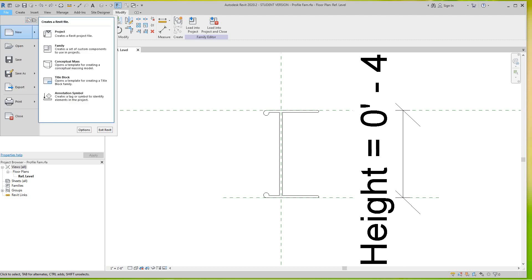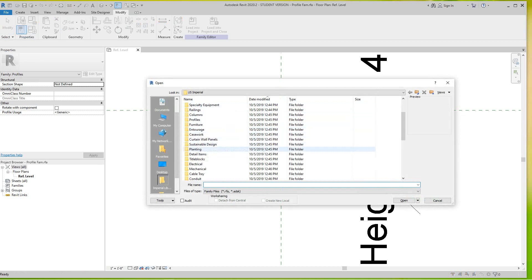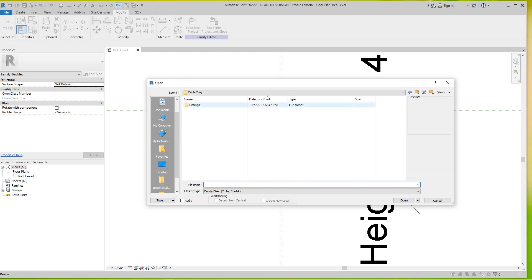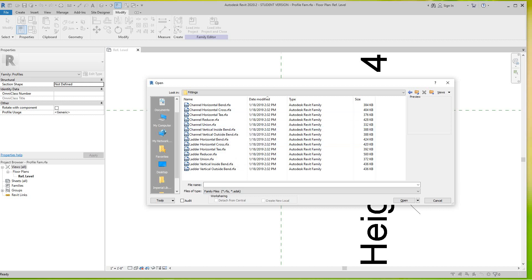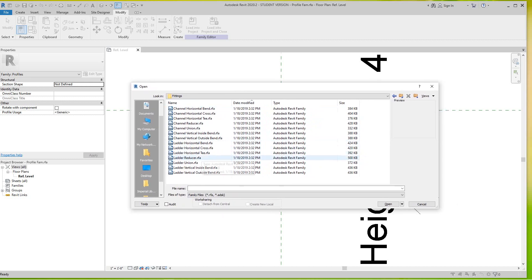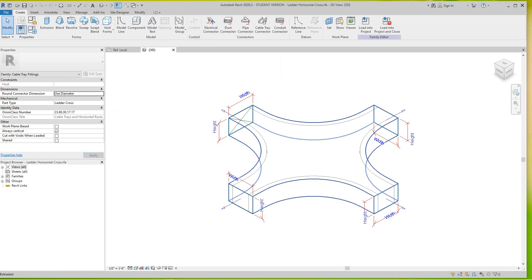Let's go File > Open, open our families, and go down to cable tray fittings. Now here we looked at a few and I showed you in an earlier exercise how to change the profile. But sometimes you don't have that option — let's look at this ladder cross for instance. We'll open the ladder cross family.